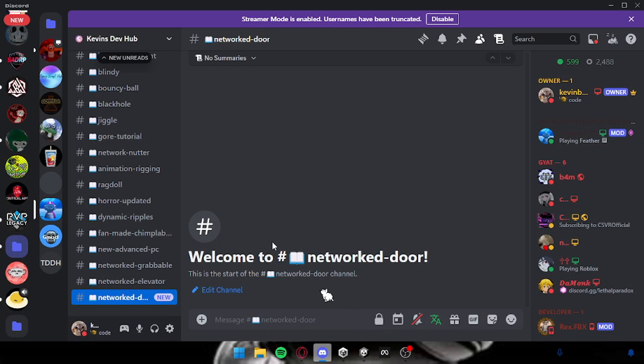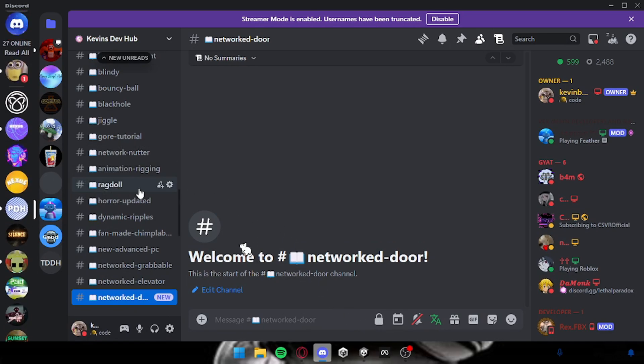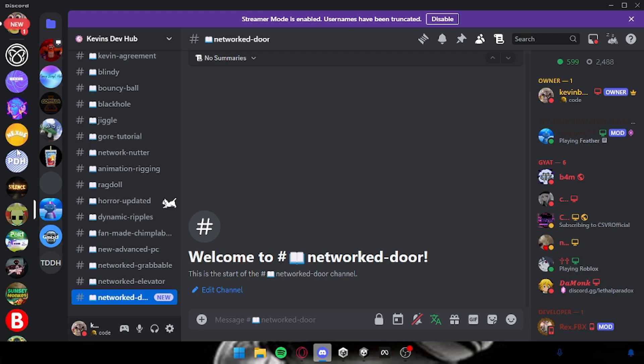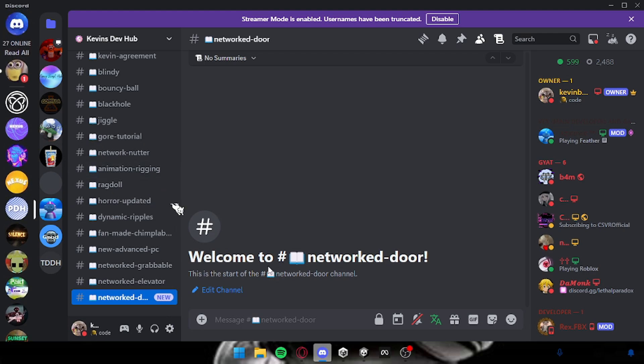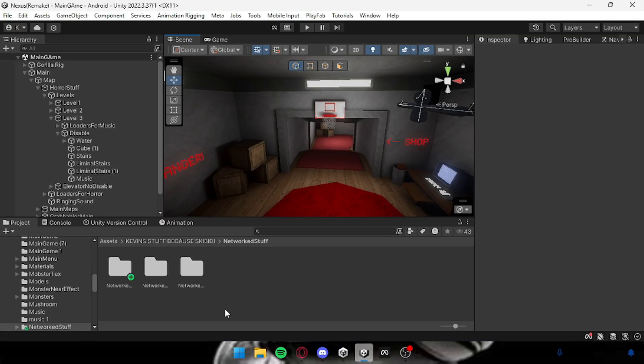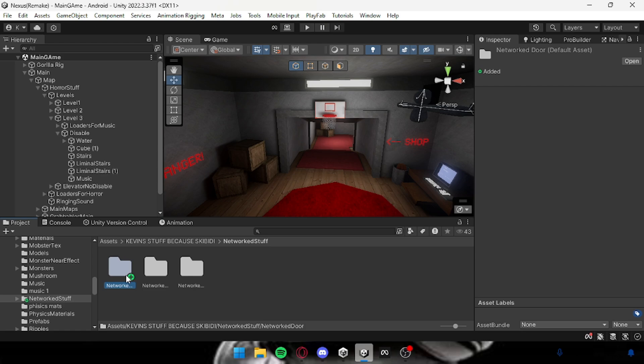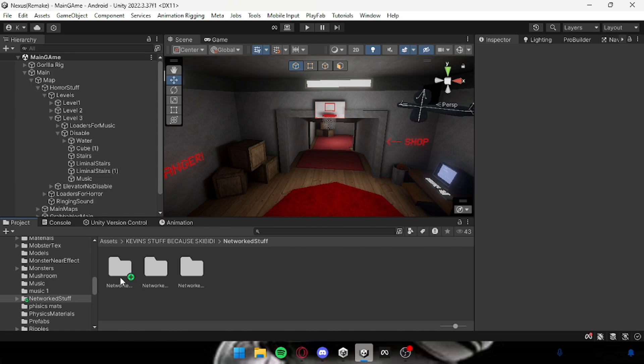This channel, there's nothing in here right now but there will be, so don't worry about that. When you drag it in you'll find this network stuff folder which has the network door, networked elevator, and network grabbables. Today we're going to be focusing on the network door.